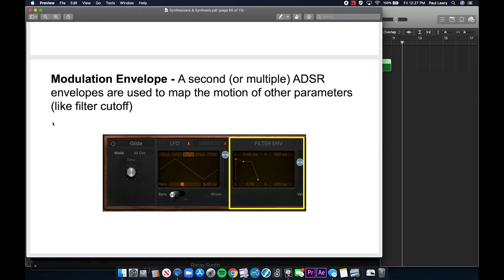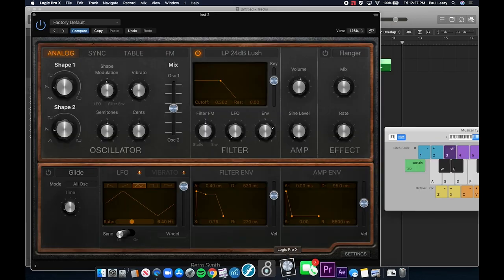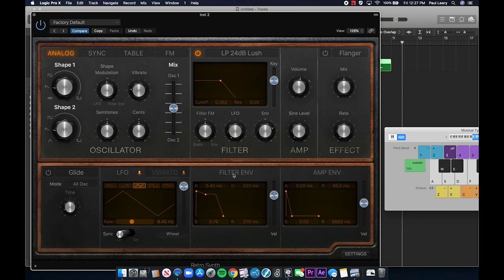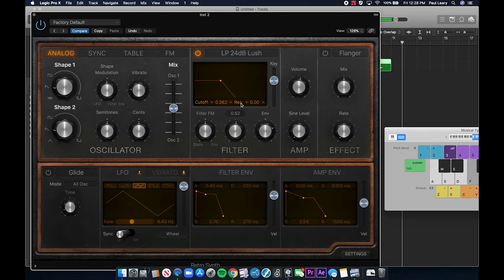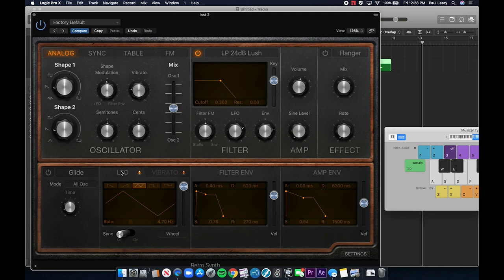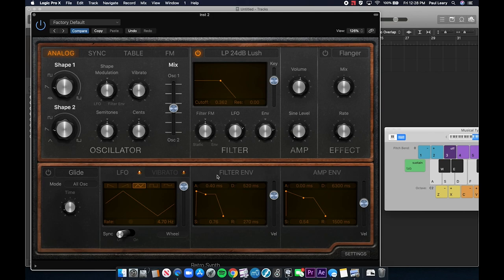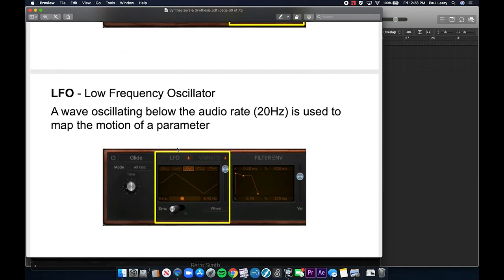The mod envelope is a second or multiple ADSR envelopes used to map the motion of other parameters. In Retro Synth, the mod envelope is called the filter envelope. I can use it by giving the sound some length and sustain, then adding some LFO. You can hear I'm modulating the sound with an LFO — it's filtering like a flutter in the sound, modulating back and forth. The most common type of modulation is an LFO, creating some sort of wavy motion in the sound.